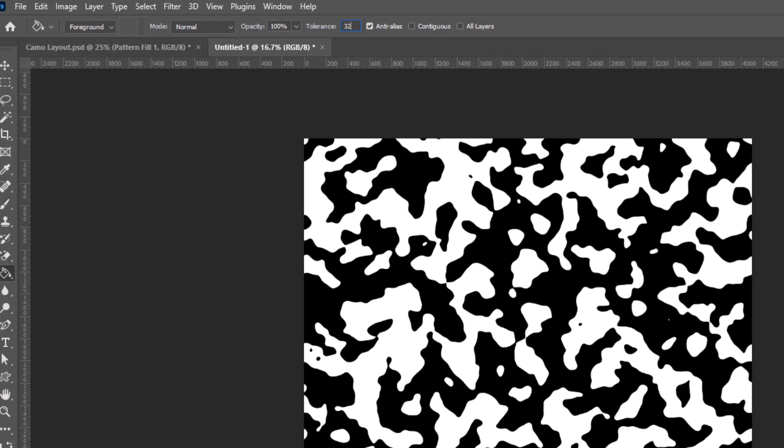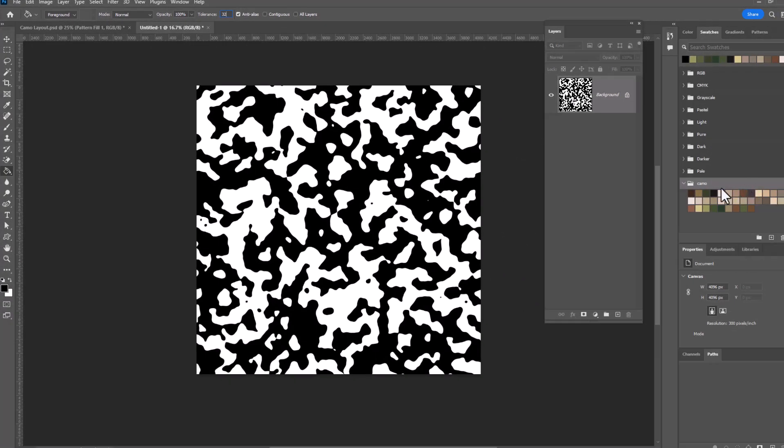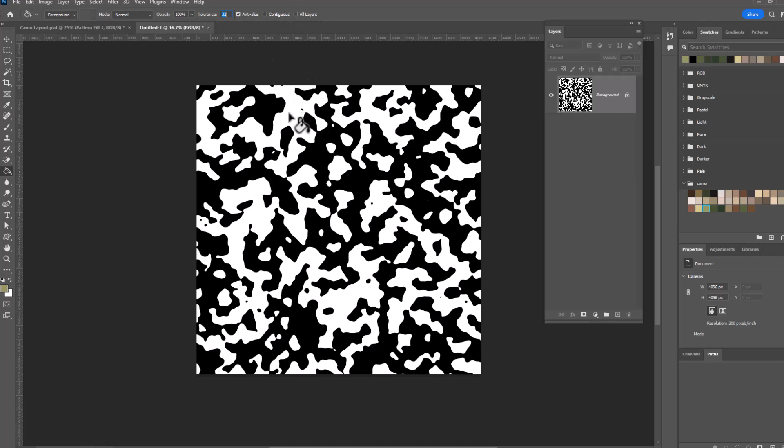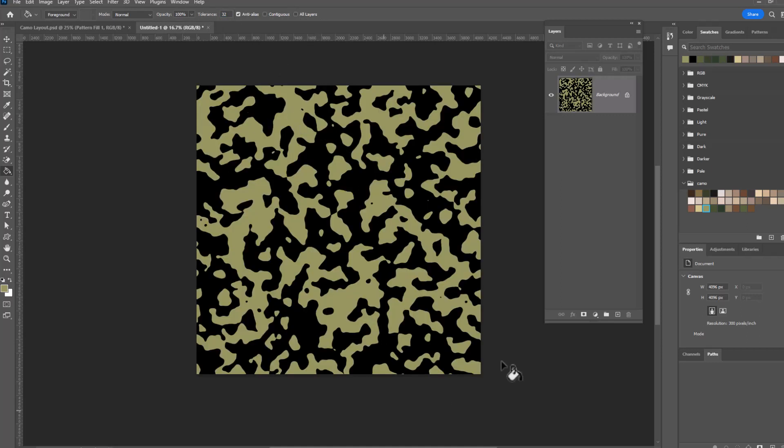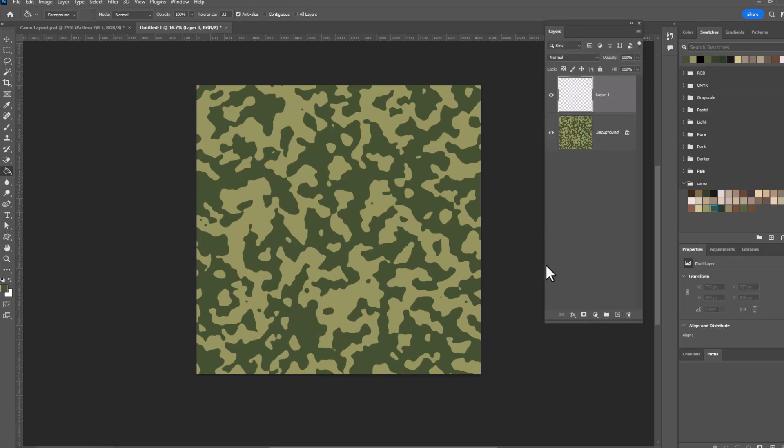I've already set myself up with some camo colors over here to play with, so let's go ahead and give this a start. Maybe we'll start with this green, and I'll grab my paint bucket with the settings I just discussed, and we're going to click on the white areas, and it will turn all of them that particular green. We'll grab another color, and we'll click on the black areas, and there's the start of our camo pattern. I'm going to make a new layer by clicking on the plus button at the bottom of the layers panel, and we're going to repeat the process.